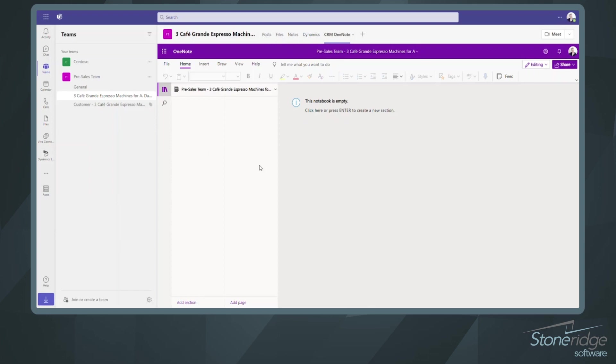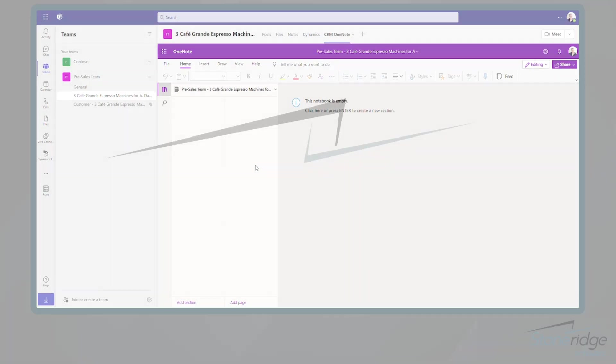I hope you enjoyed this short video on Dynamics 365 and how we're going to start leveraging Sales Copilot in Microsoft Outlook. Have a great day.